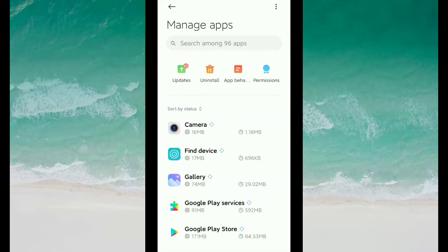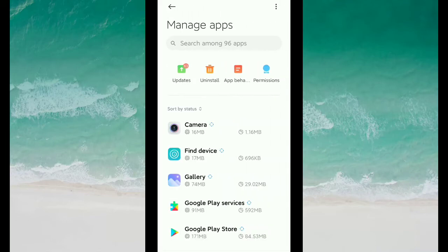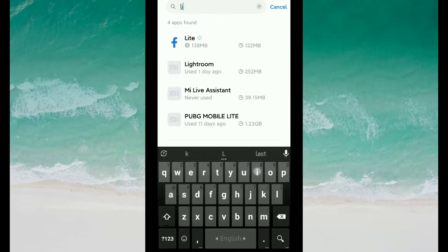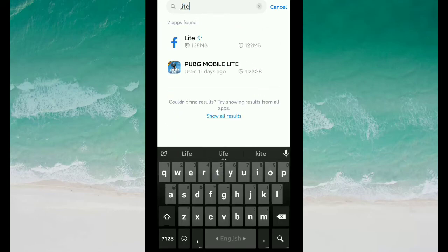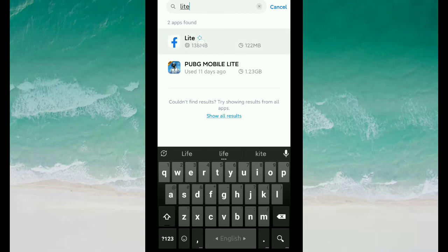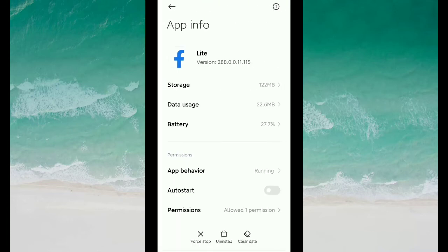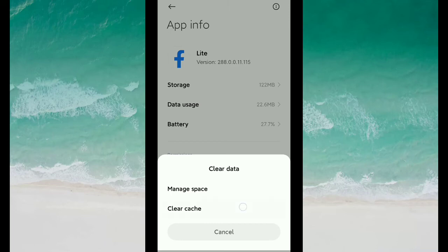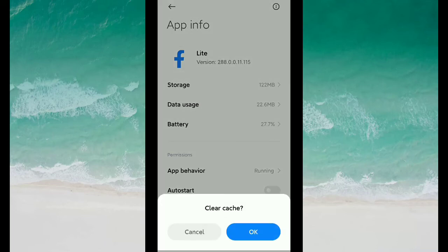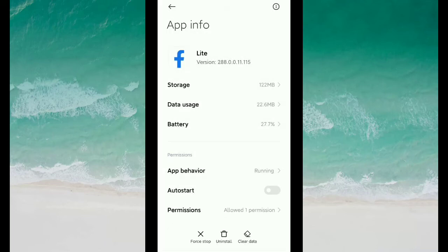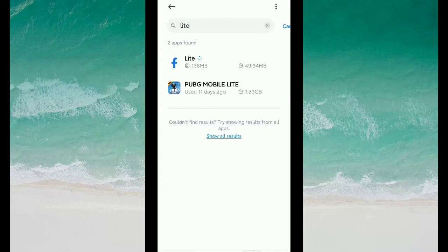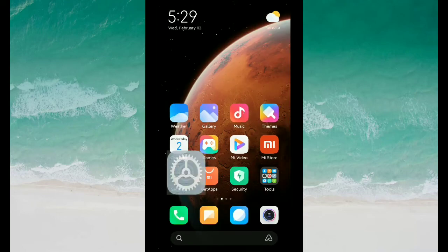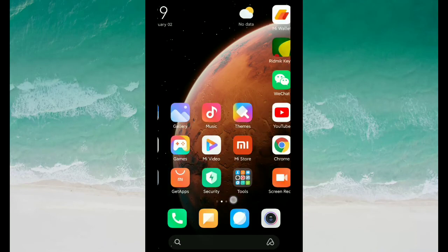Then type 'Lite'. You can see it's Facebook Lite - just open it. Now on the bottom you can see 'Clear Data'. Select it, then select 'Clear Cache', then OK. That's it.